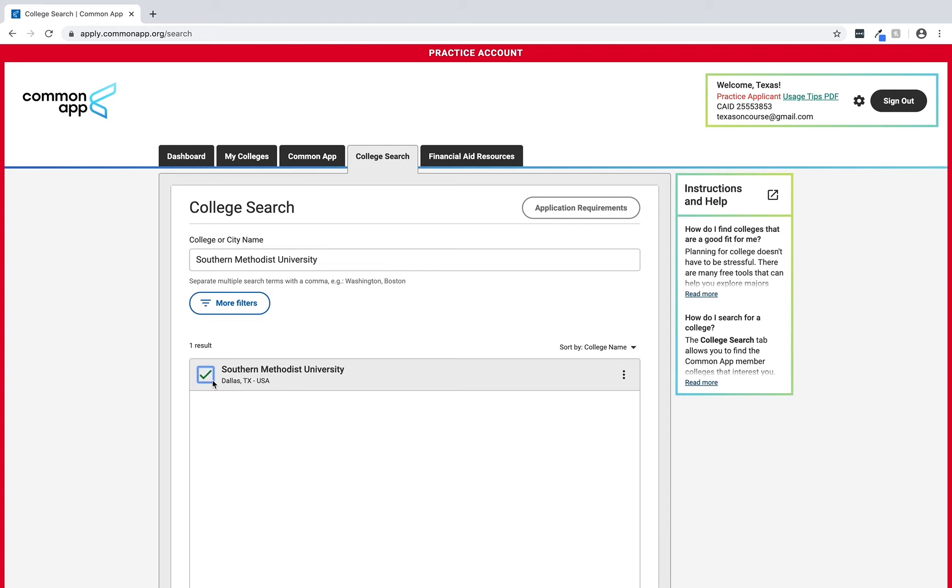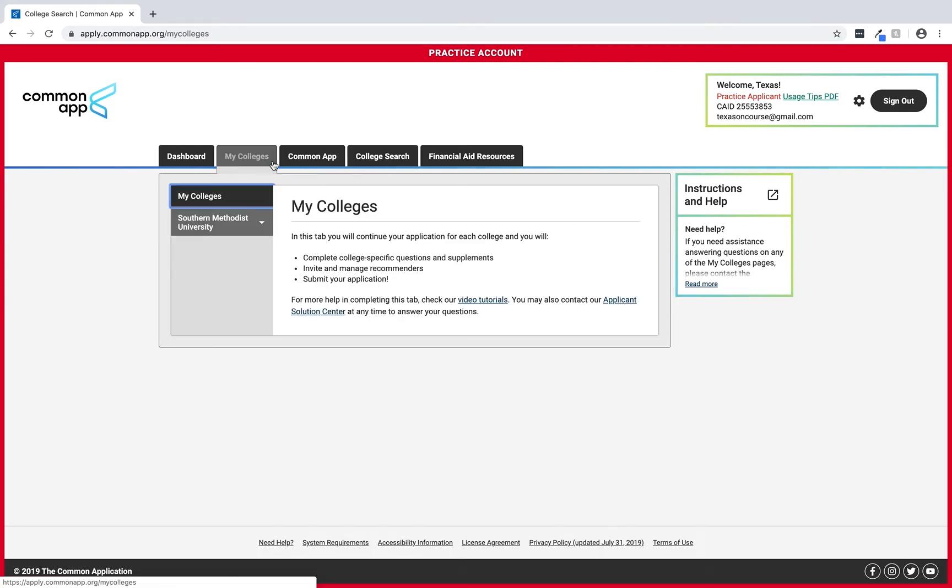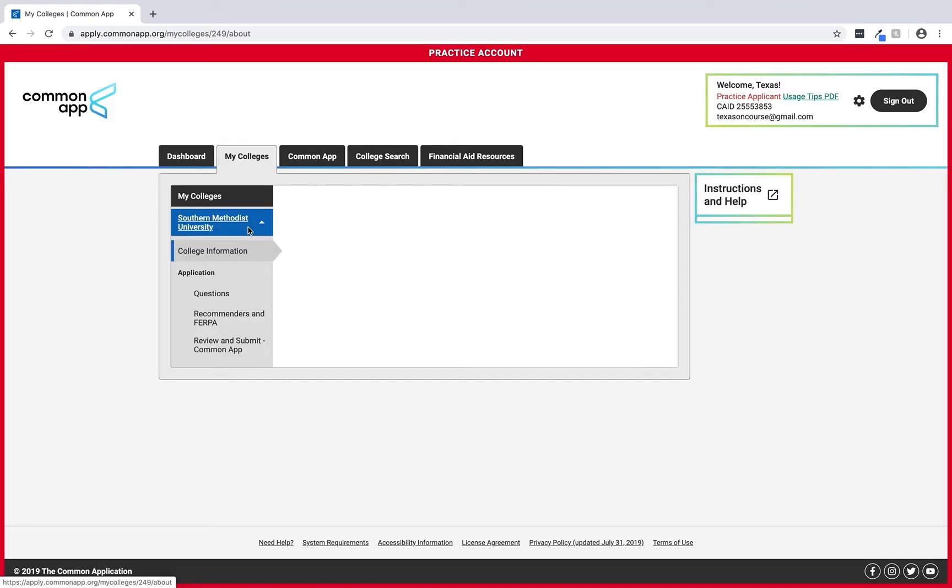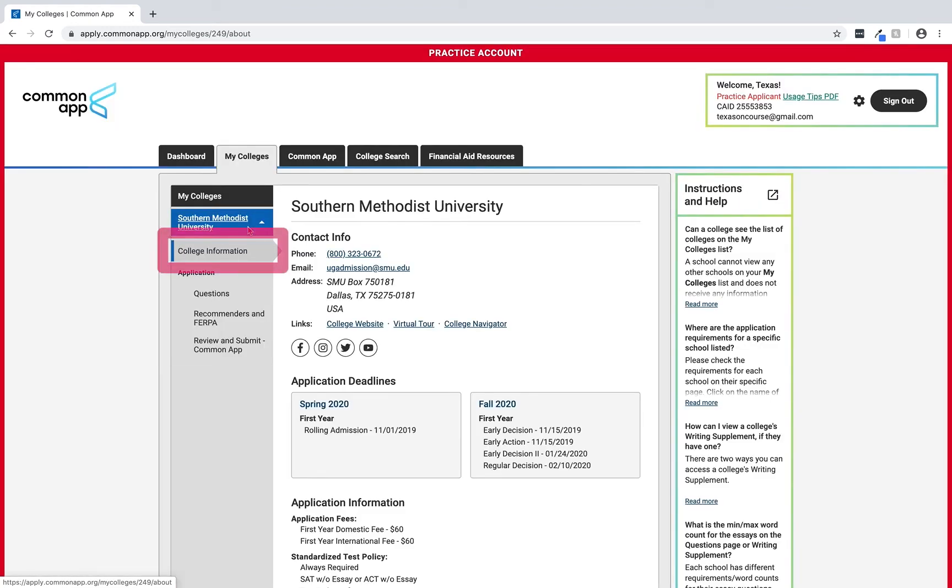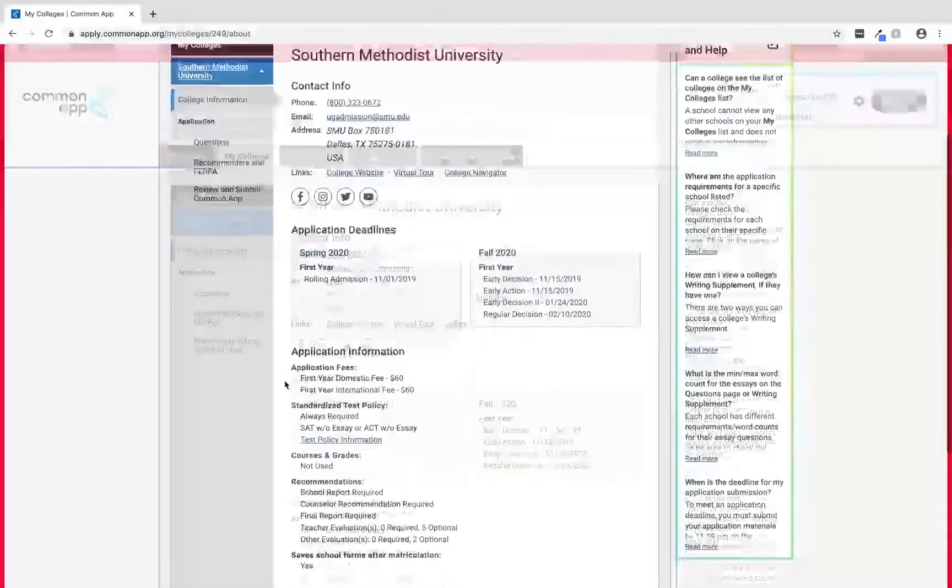Now let's take a look at the college we've added. We'll go to the My Colleges tab at the top of the dashboard and then select the college to view the application details. By selecting college information we can see an overview of our college's contact information, deadlines, and required documentation.